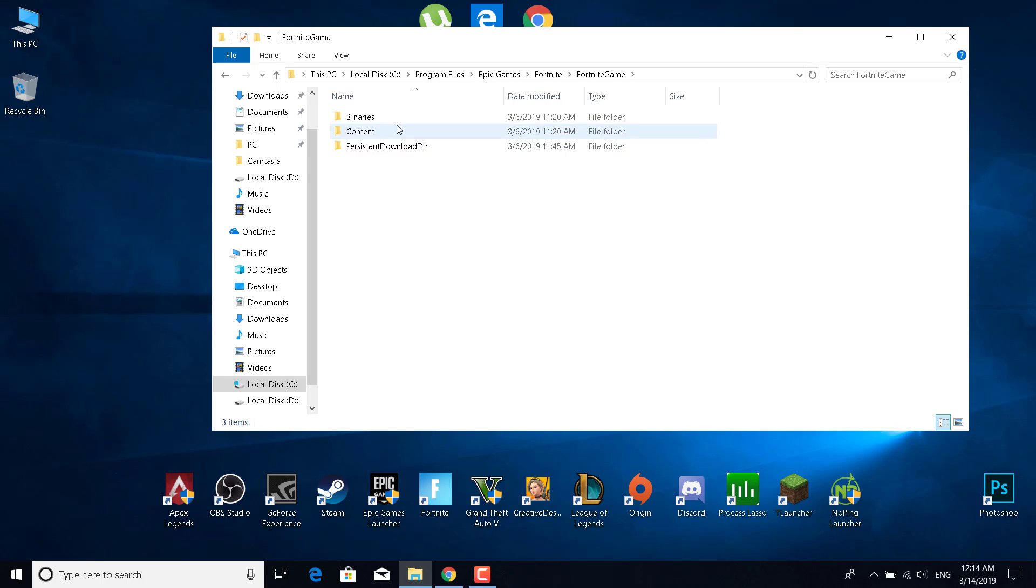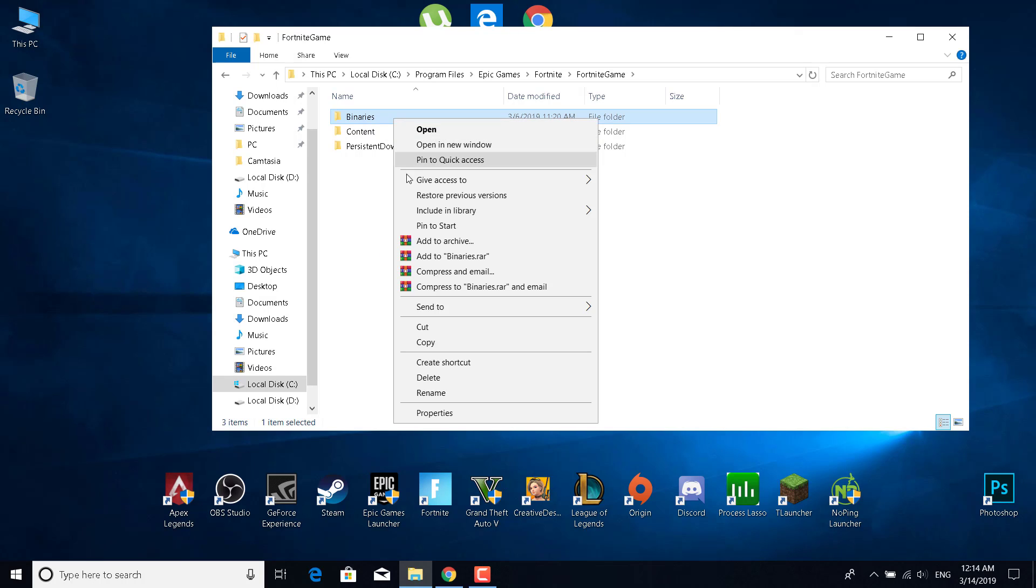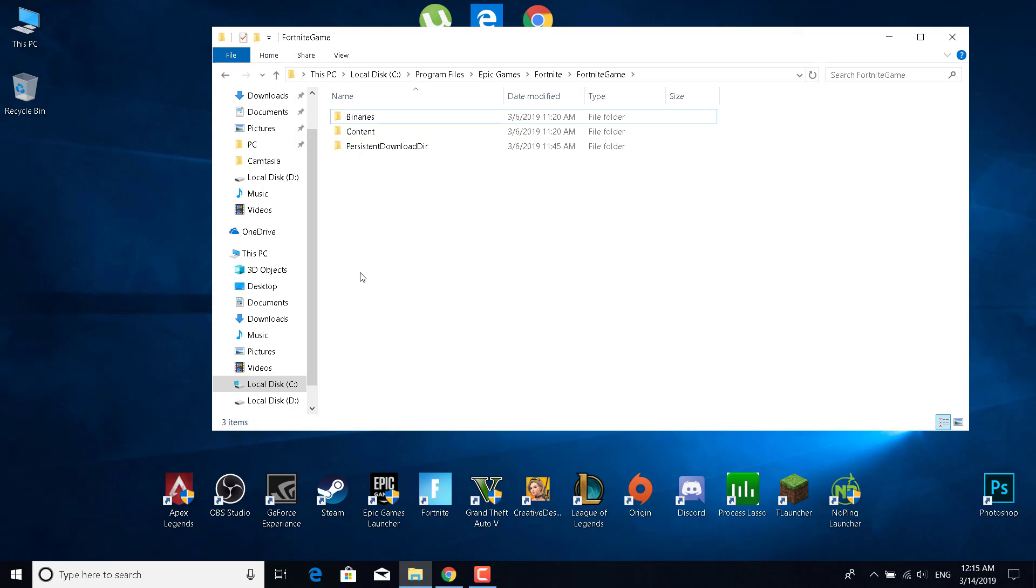Now what you want to do is delete binaries. Delete the whole folder. Right click on it, click on delete, and delete it.